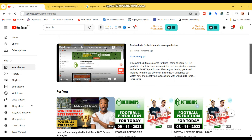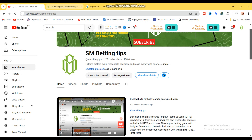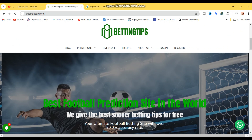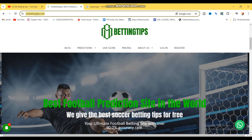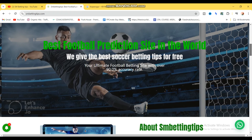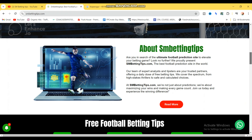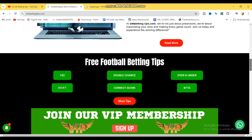The first thing you need to do is go to the website over here — you're going to visit smbettingtips.com. You can check the home page like this. Once you visit that page you're going to be directed to the home page, and what you're going to do is scroll down to where you see the free football betting tips.